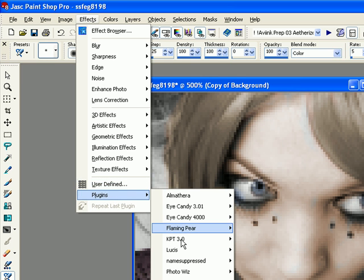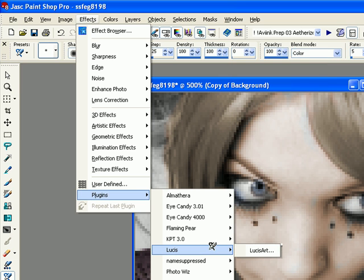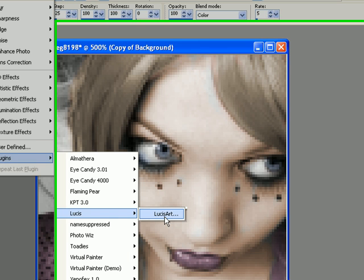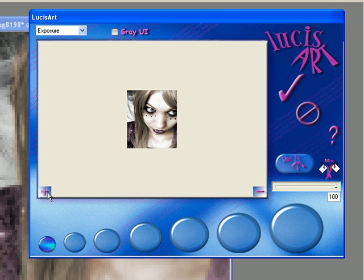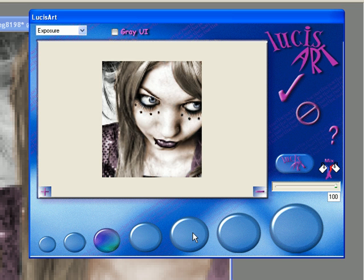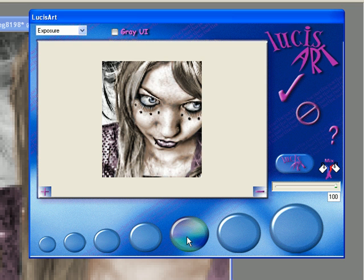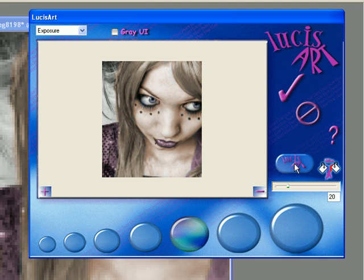Let me find that real quick. Luce's Art, there we go. We're going to go ahead and choose whichever dot best fits the image. I do like using the fourth or the fifth dot at either 40 to 20 percent, depending on how much texture I want on it. And this one looks good at 20, so I'm going to use 20.